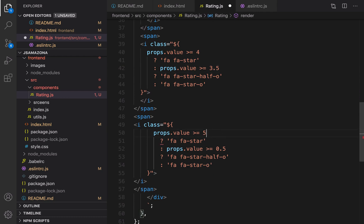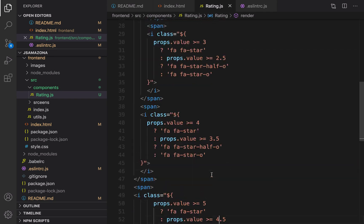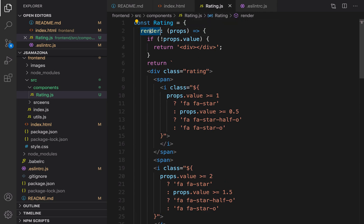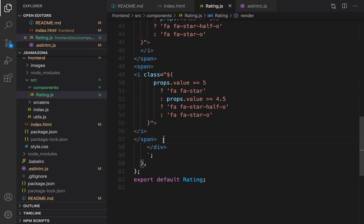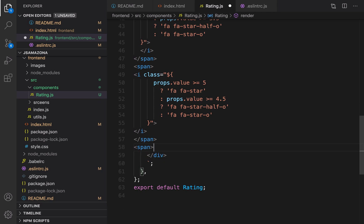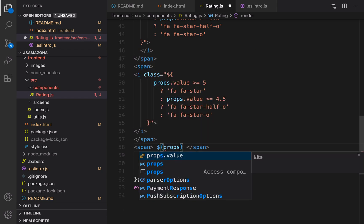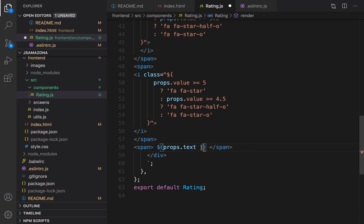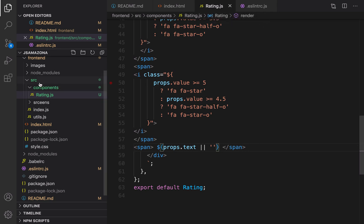What I did in this component is create a render function to show stars based on props.value. But what if I want to show a text next to the stars? After the last span, create another span and inside it use the JavaScript condition: if props.text exists, render it; otherwise render an empty string. That's it for the rating part and we are going to use it in the home screen.